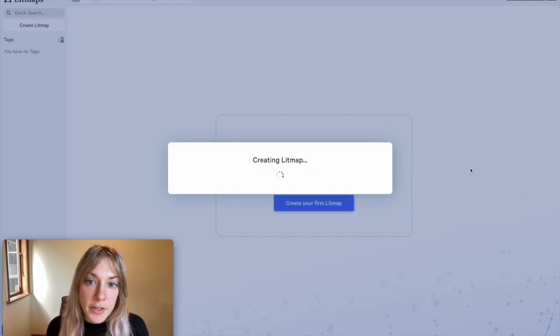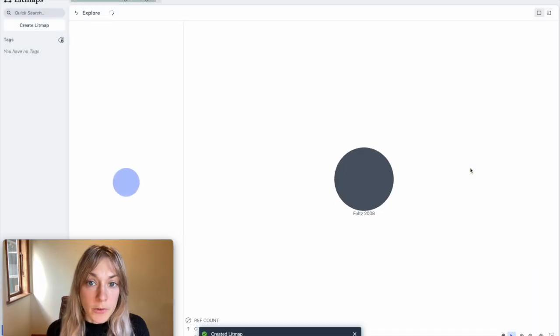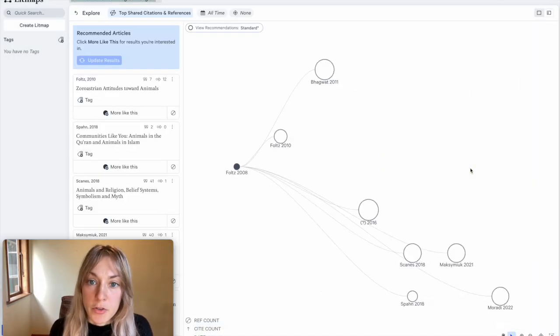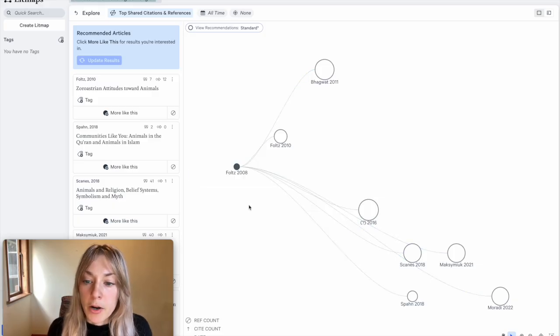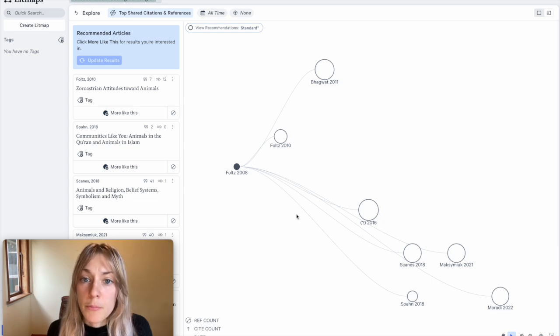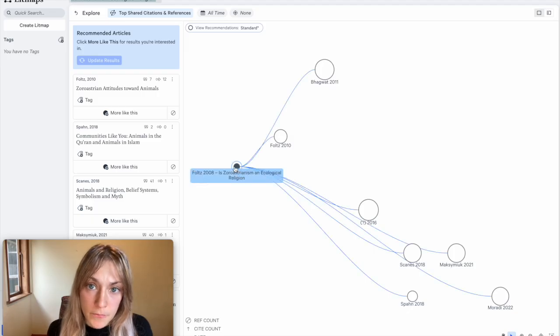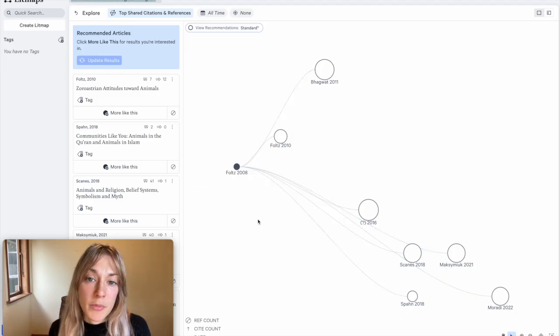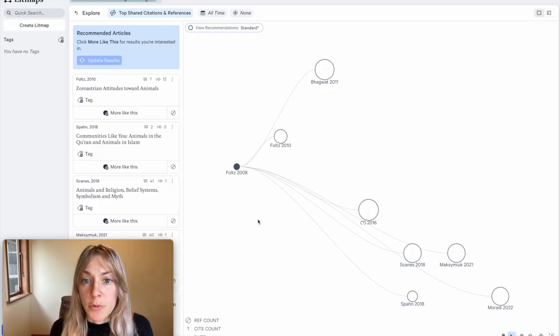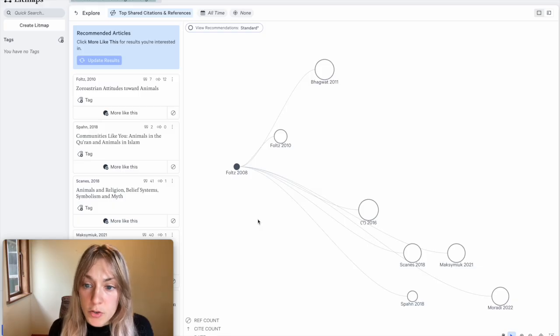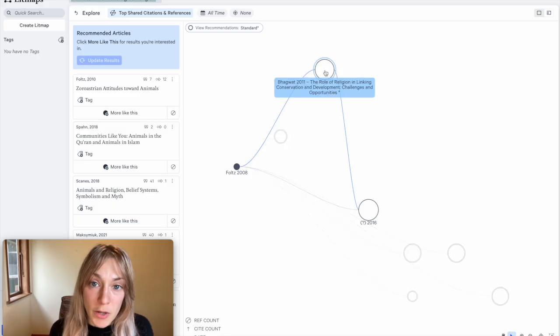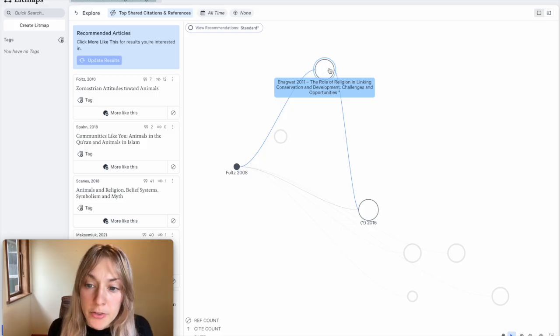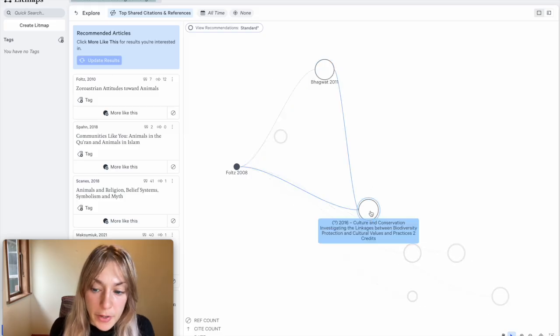LitMaps will then generate a LitMap. So a LitMap or a Literature Map is going to show me my original starting article here in the shaded circle along with a variety of recommended articles. So these are other relevant articles on my topic based on how they're connected to my original source paper. It's important to note that a LitMap is much more than just citations and references. It actually shows me the most interconnected papers to my own. So these papers may not only cite or reference my own paper, but they're highly connected to one another. For example, I can note that this paper is also connected to this other paper on the map.